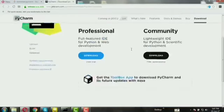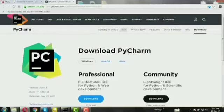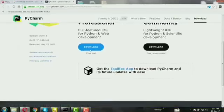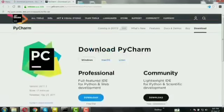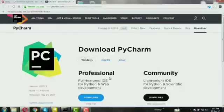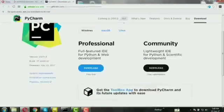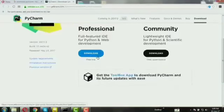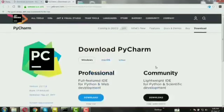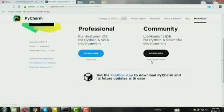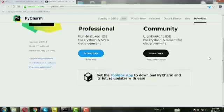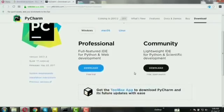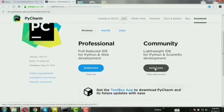There are two types: the Professional version and the Community version. Professional version is full featured for Python and web development. This is a paid version with full cost. Community version is lightweight for Python and scientific development. It is free with no cost, so download the Community version.